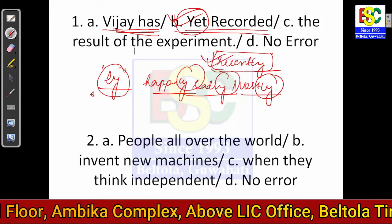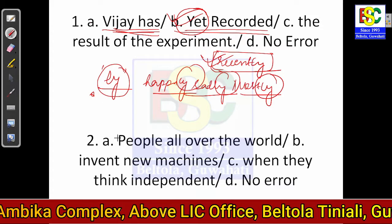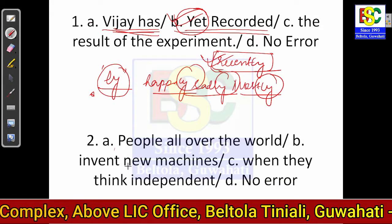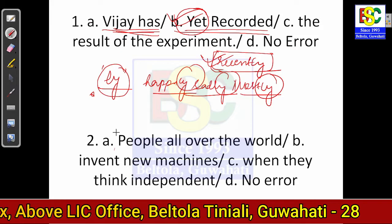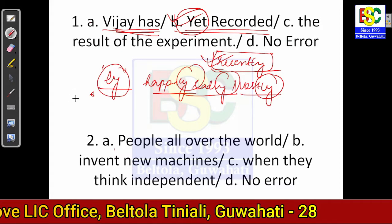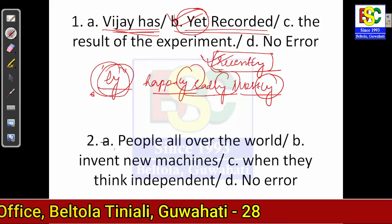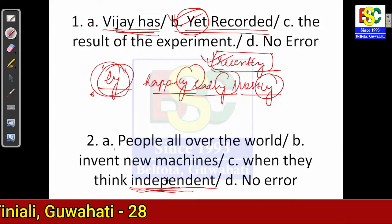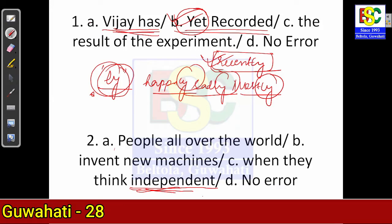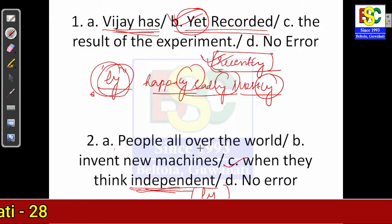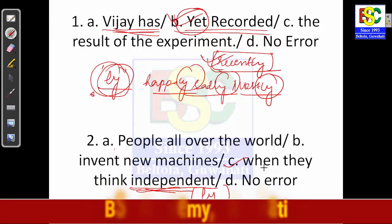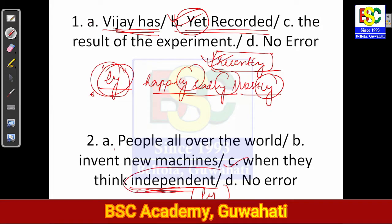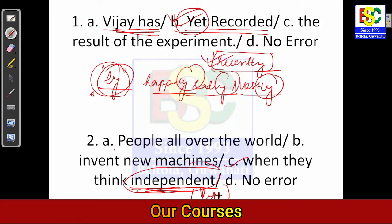Question 2: 'People all over the world invent new machines when they think independent.' Since words ending with -ly are adverbs, the word 'independent' is not correctly used here. We are supposed to add -ly and write 'independently.' Option C is your answer. Note that 'independent' is a noun form; we need an adverb here, which we form by adding -ly.